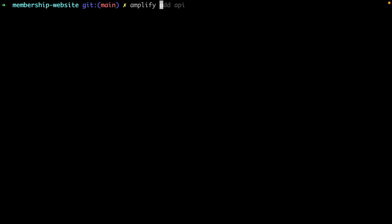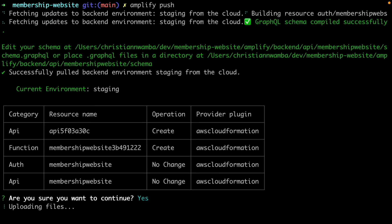Now run Amplify push from the CLI to update the Amplify project. Hit yes when Amplify asks you if you are sure you want to continue.